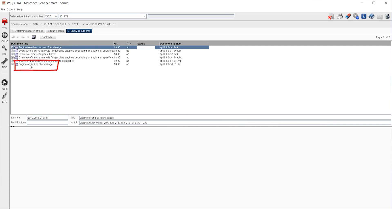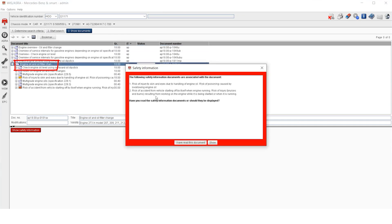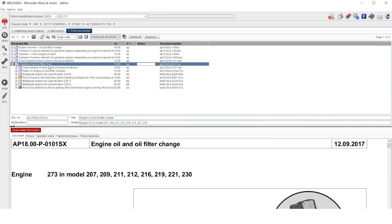Choose engine oil and filter change. Safety information will appear. Read it and click here. You can click this icon to view information more easily.